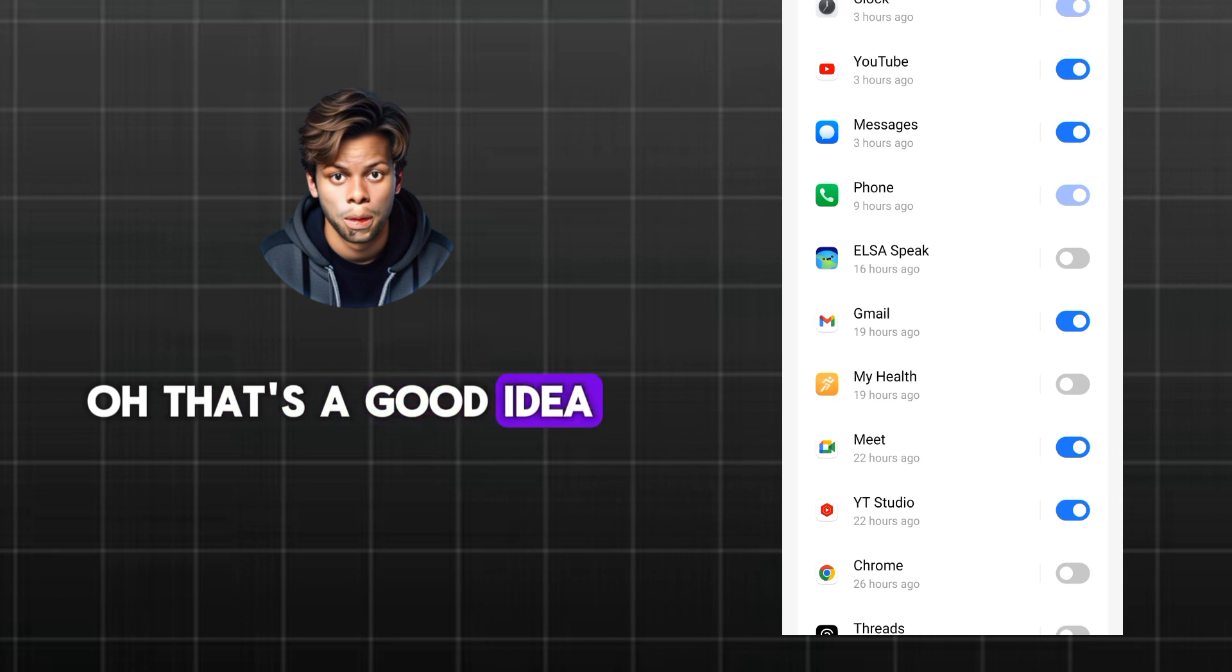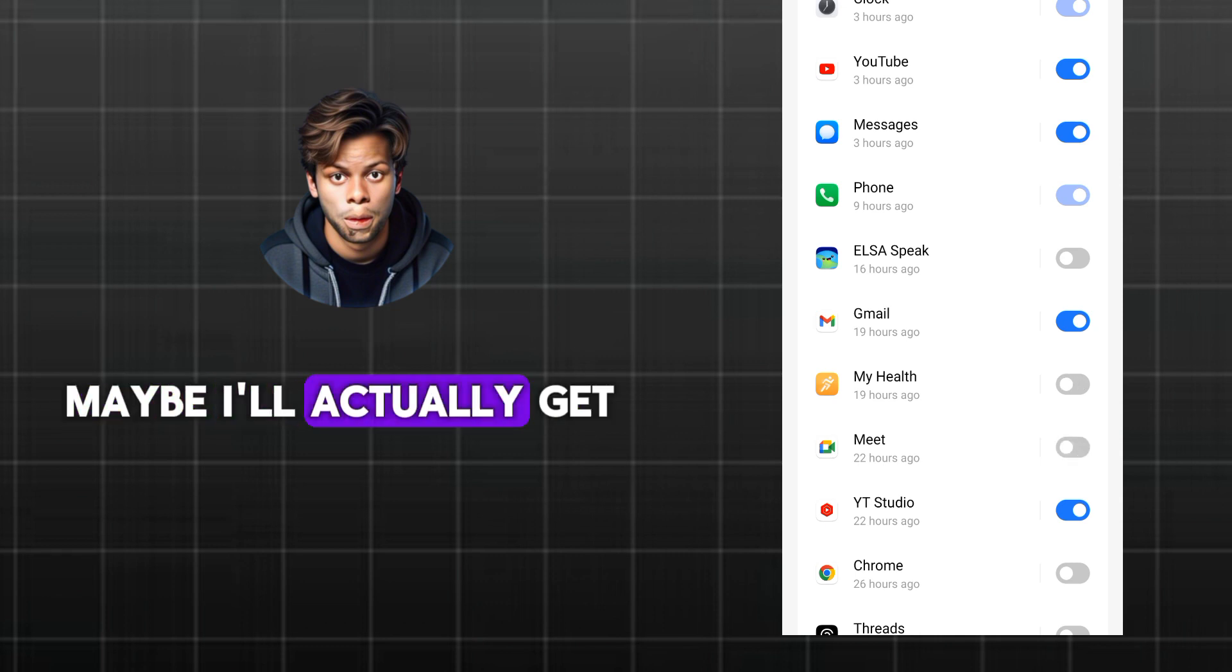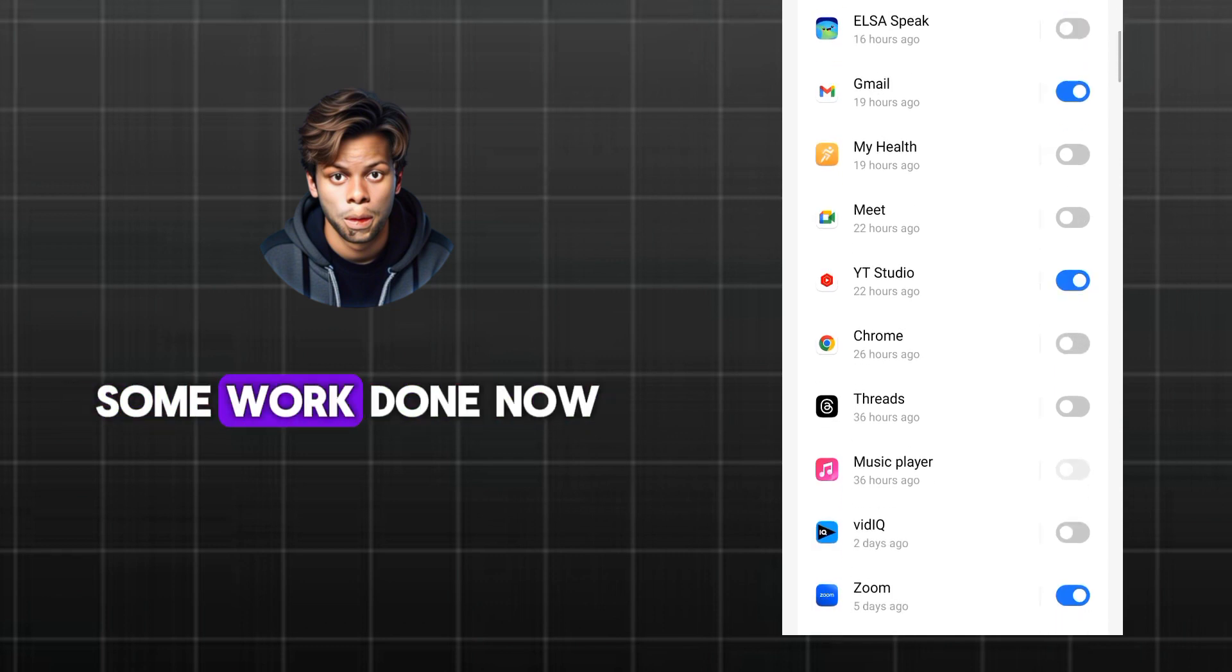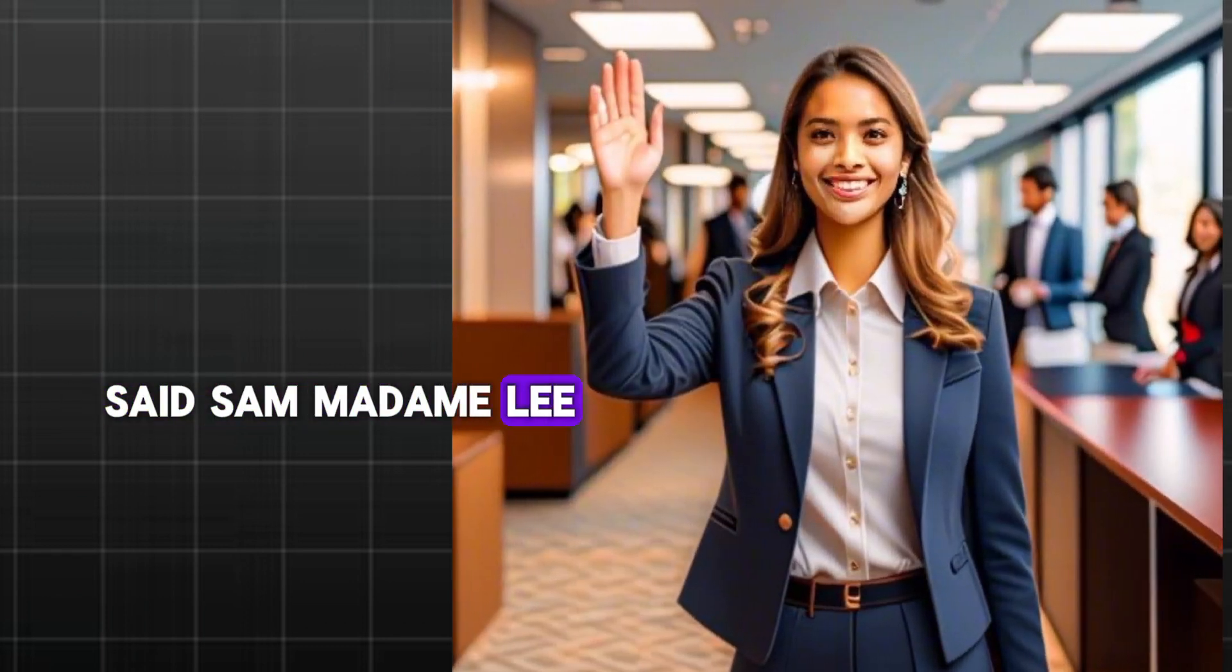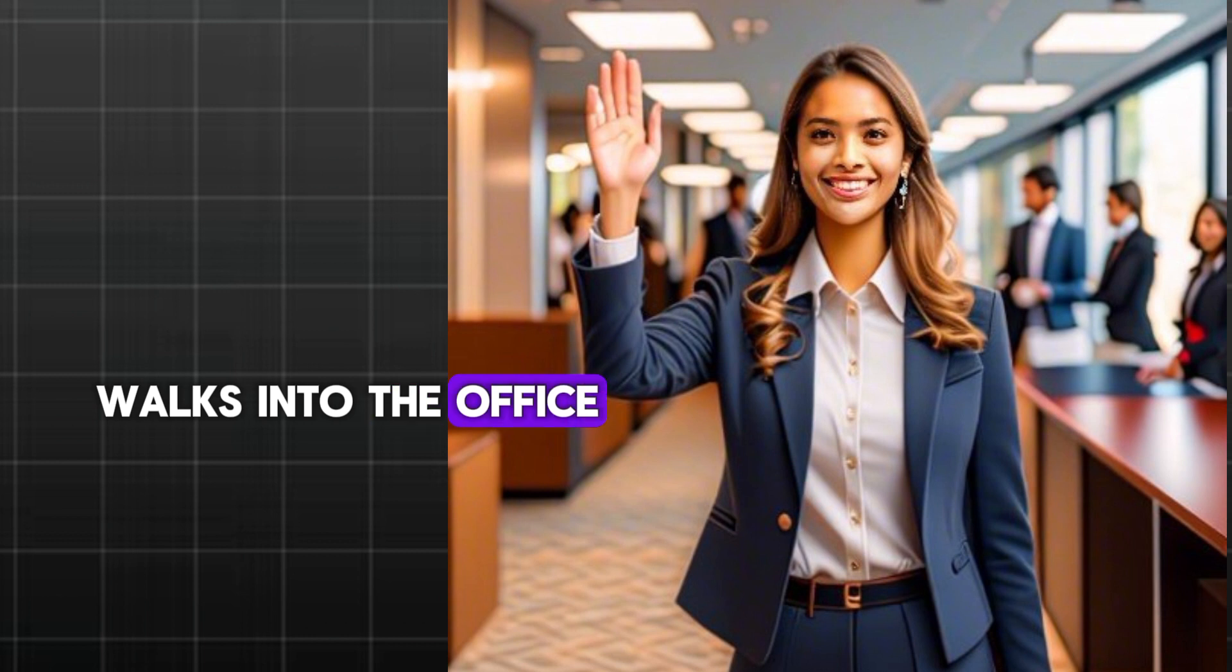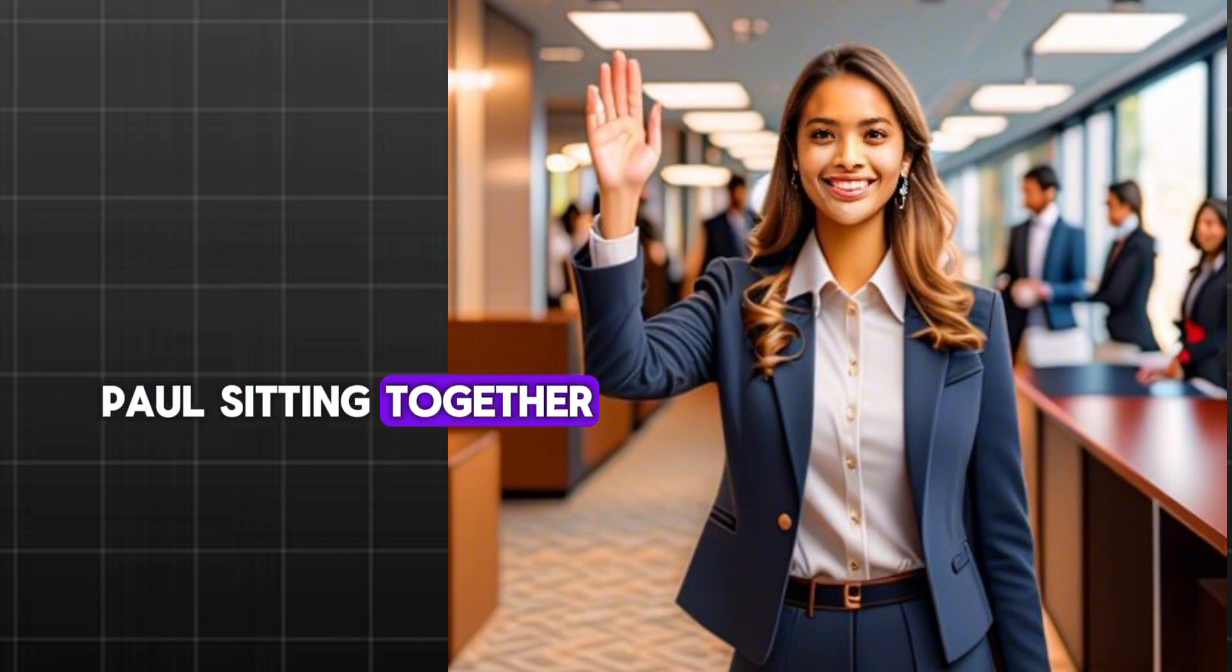Oh, that's a good idea. Maybe I'll actually get some work done now, said Sam. Madam Lee walks into the office. She saw Sam and Paul sitting together.